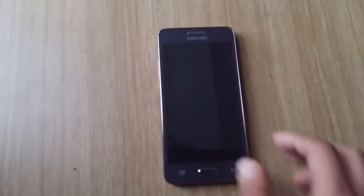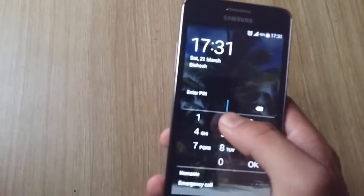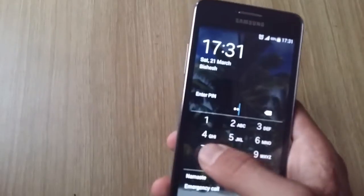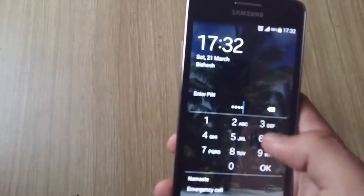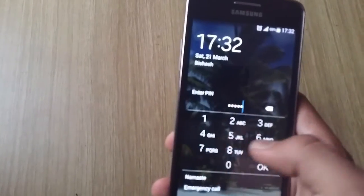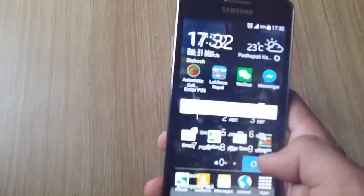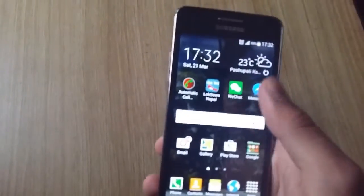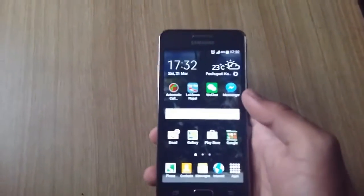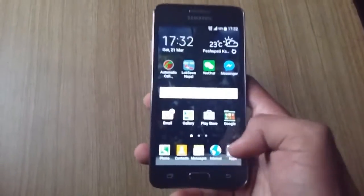Welcome guys, this is DeltaDigit and this time we are reviewing the Samsung Galaxy Grand Prime. It is a device that has 5 inches of display that has a resolution of 540x960 and a pixel density of 220 ppi.